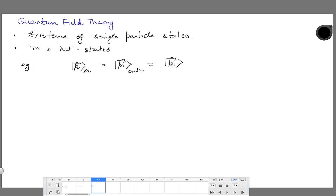The in state is the same as the out state, and there is no real meaning of putting these labels in and out in that case — we can just label them as k. But if you have a state which in the far past looks like a state with two non-interacting particles, because they are very far apart from each other, that state does not necessarily evolve to a two-particle state; it may evolve to a state containing 10 particles. So I cannot drop the label 'in' as I could in the case of single particle states.